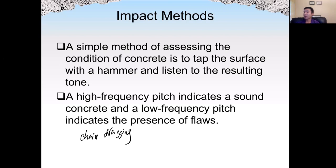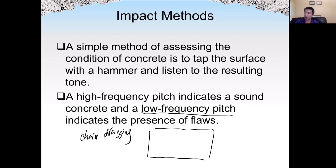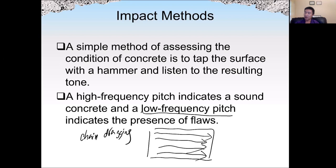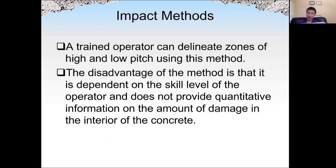A high frequency will indicate the concrete has good quality. If the concrete has low quality, such as honeycombing or delamination, we're going to hear a low frequency pitch. This means there's probably something below the surface of the concrete. We can use a hammer or drag a chain over large areas of the concrete and, just by listening to the pitch, do a quick assessment of the condition of the concrete. However, the result depends on the knowledge level of the operator.